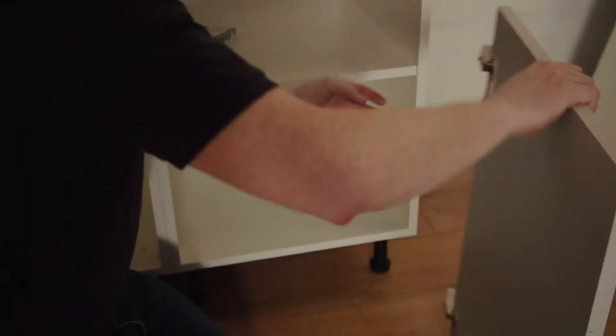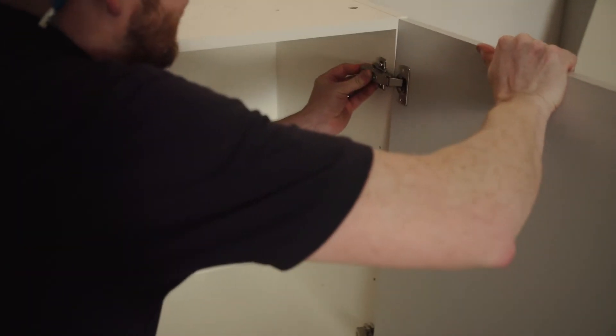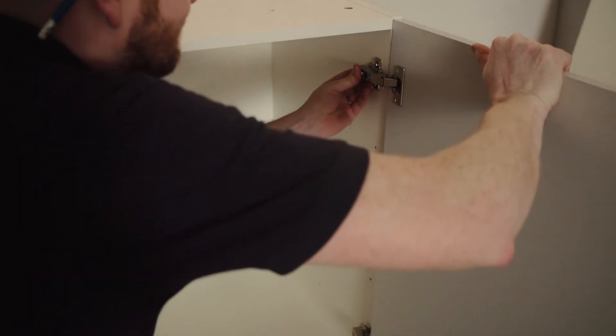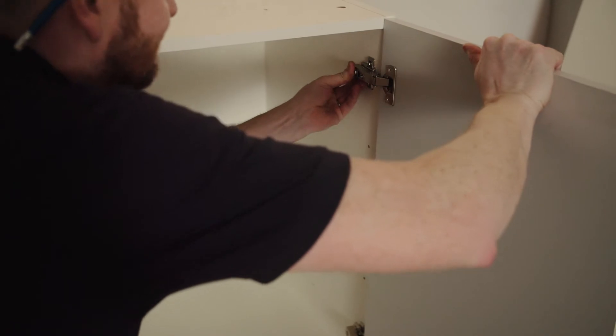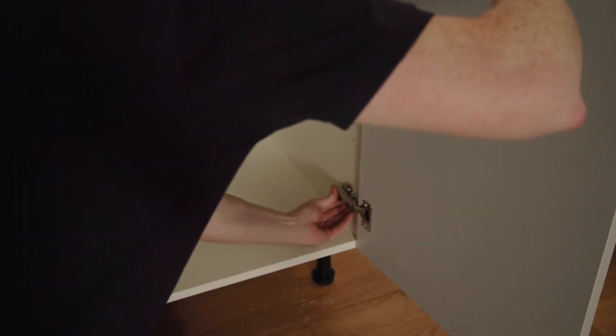It's just a matter of simply clipping your door on, like so.